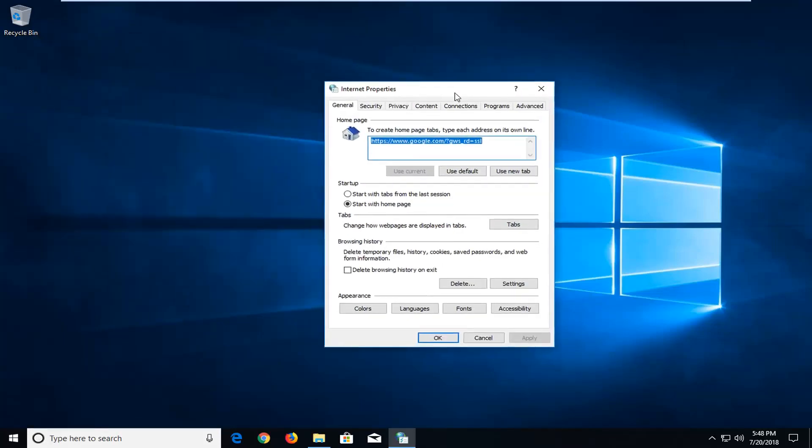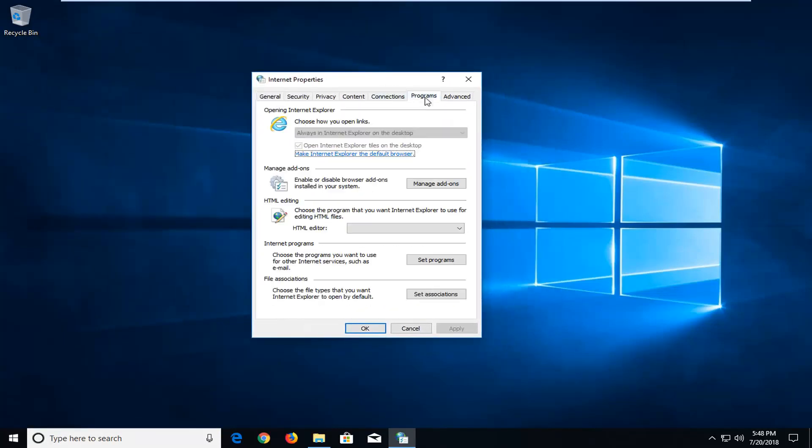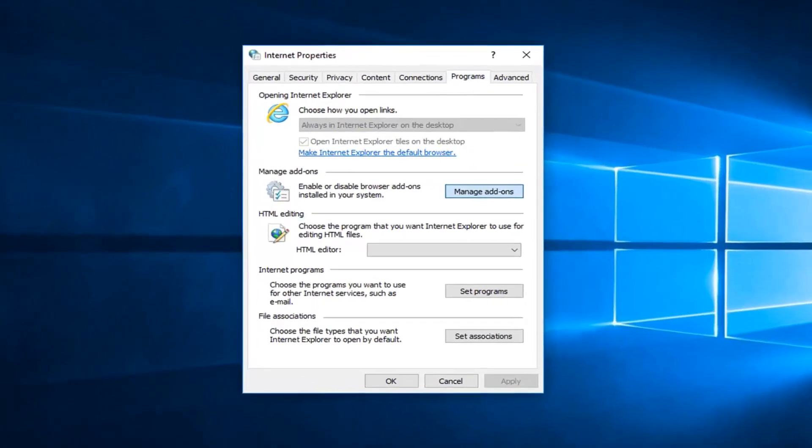Now if we go underneath the programs tab, just left click on that one time. And now you want to go underneath manage add-ons. Left click on manage add-ons right there.